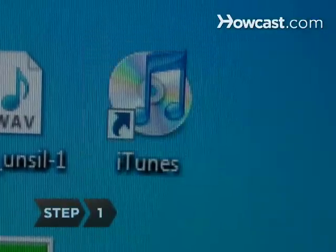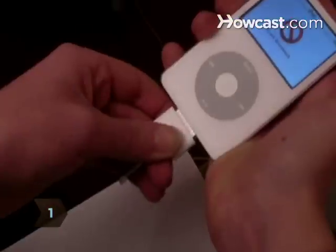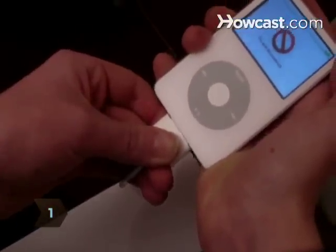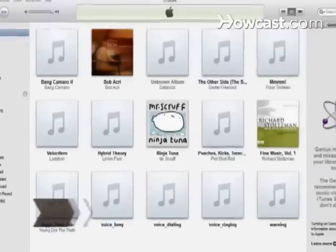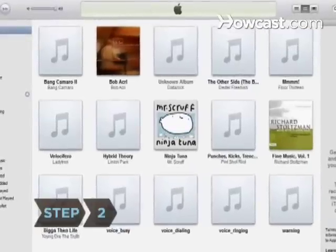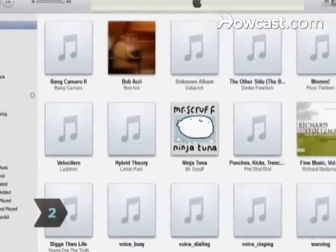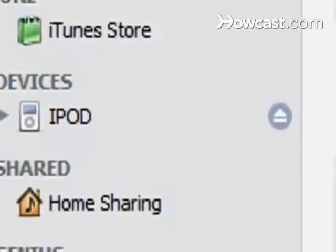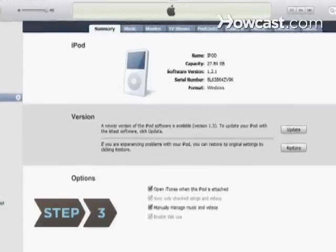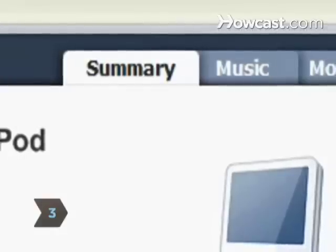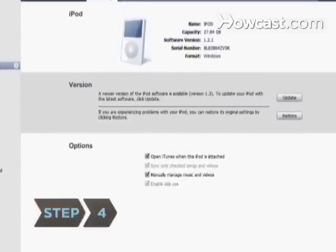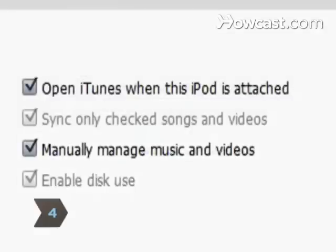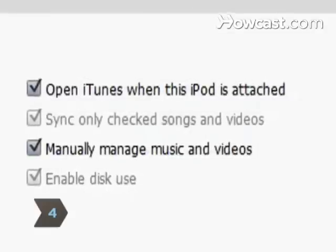Step 1. Open iTunes on your computer and connect your iPod to a USB port. Step 2. Select your iPod from the left-hand column in iTunes under the Devices heading. Step 3. Select the Summary tab in the main window of iTunes. Step 4. Check the box under Options that says Manually Manage Music and Videos, and then click Apply.